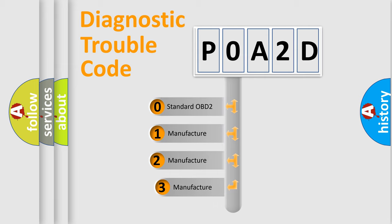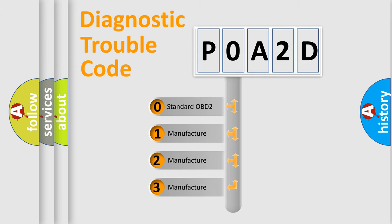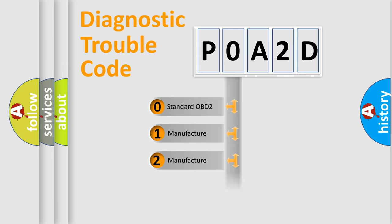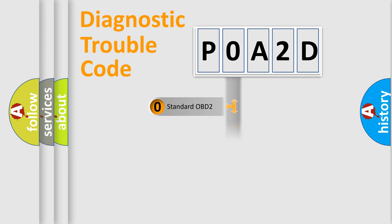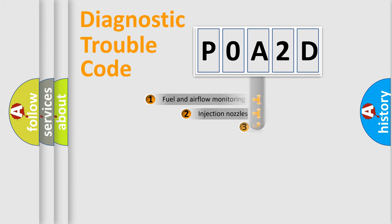If the second character is expressed as zero, it is a standardized error. In the case of numbers 1, 2, 3, it is a car-specific error.